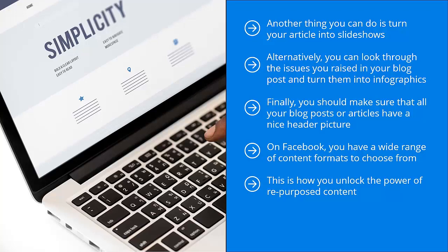Promotion is the name of the game. You may have great content, but it's not going to do you much good if people don't even know it exists. For every hour you spend creating content, you should spend 10 hours promoting that piece of content.